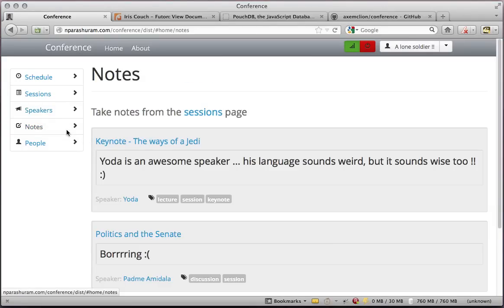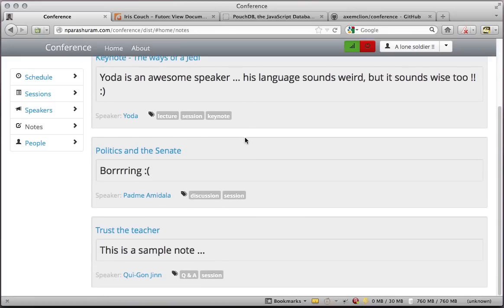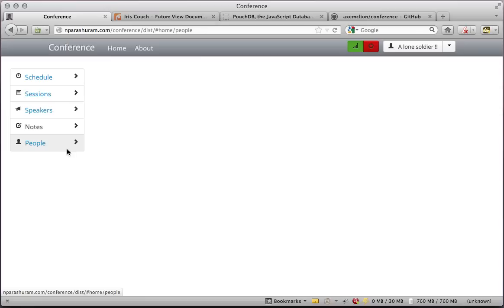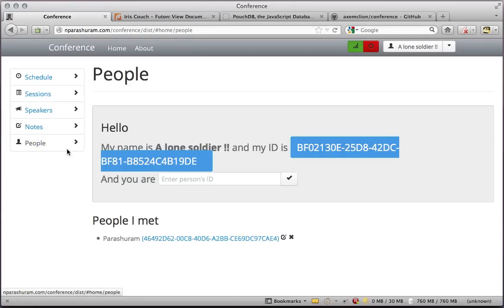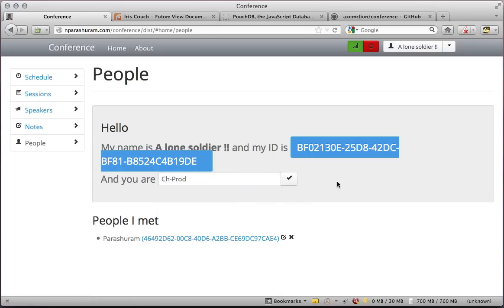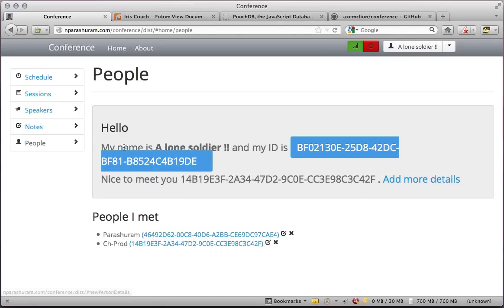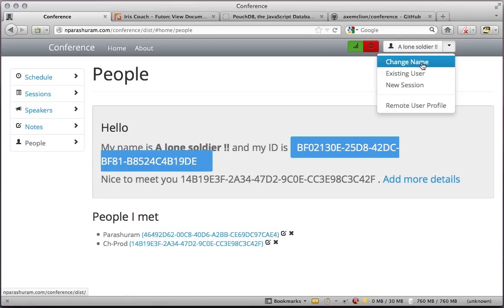Here is a list of all my notes. I can also use this application to socialize with people. At a conference, I do meet a lot of people and to remember them all is hard. I can use the application to enter people's names, and if I've met them, I can add them to my list and later refer back to this. All of this information is stored locally in IndexedDB.